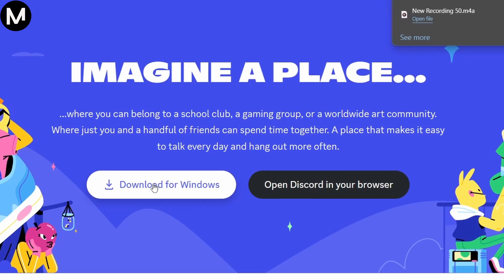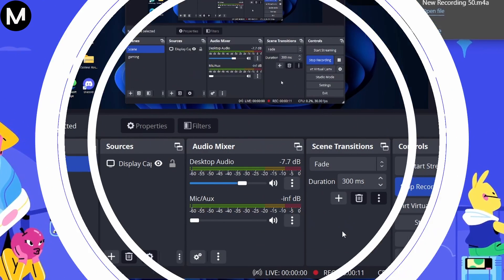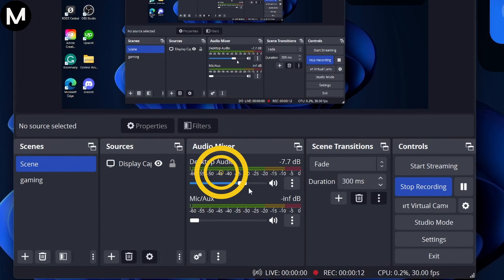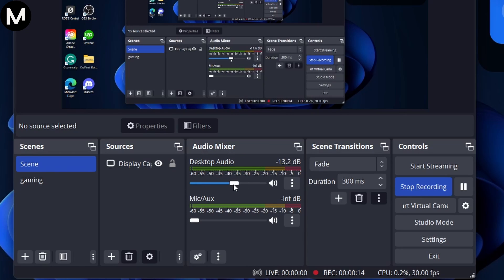Now, back in OBS, turn the desktop audio all the way down. This step is essential for those who prefer to keep Discord Audio separate from other desktop sounds, such as game sounds.